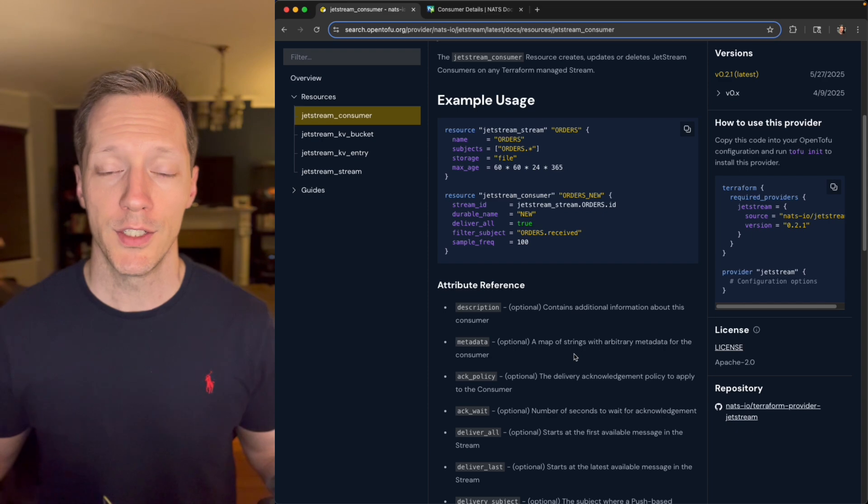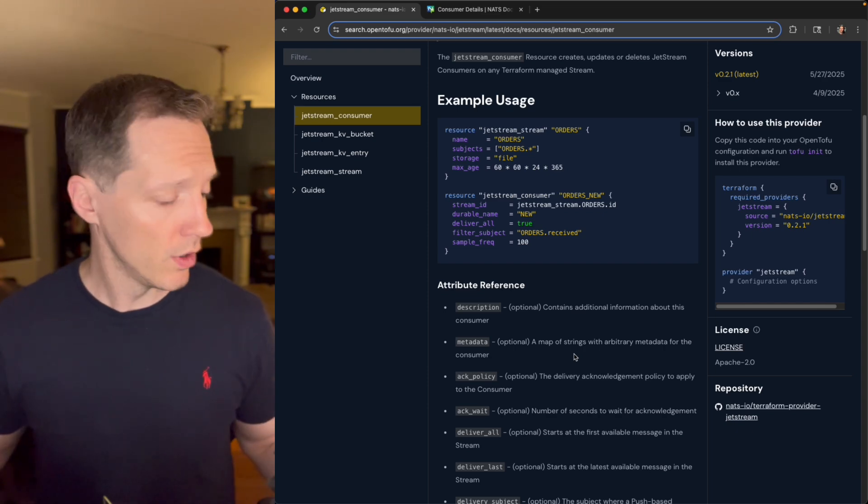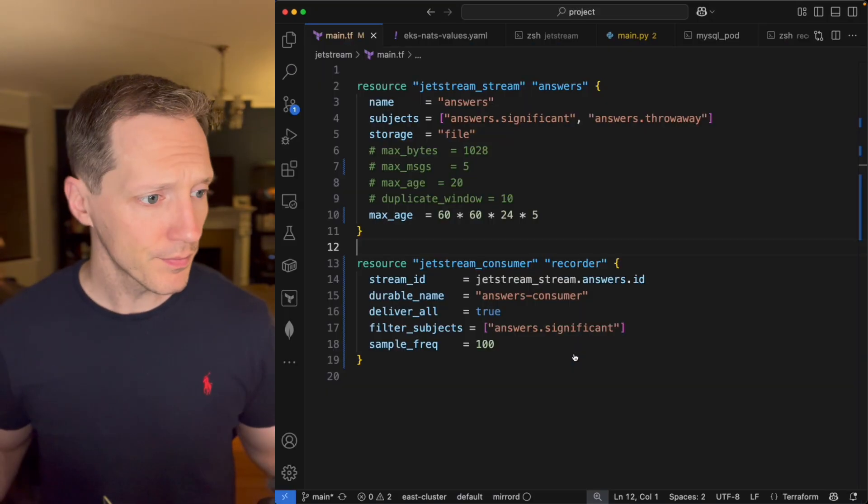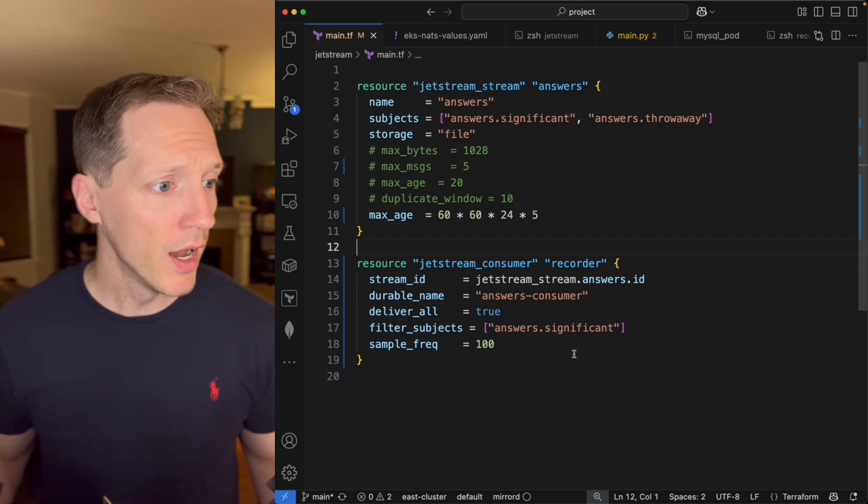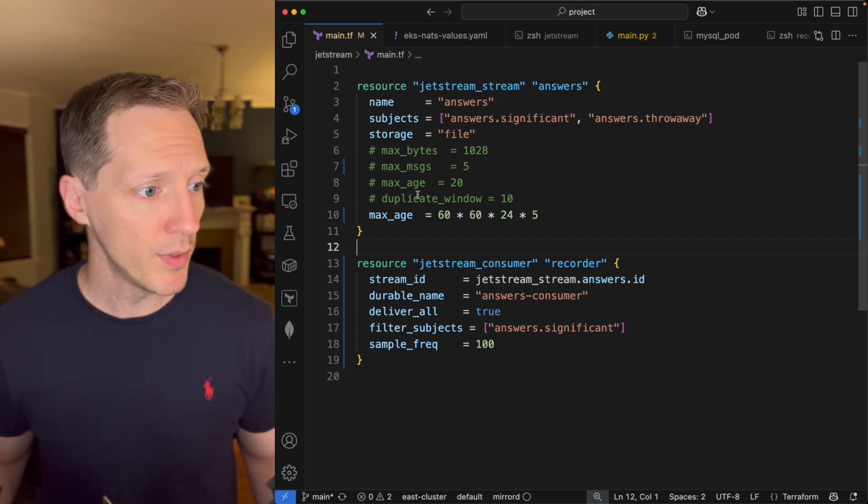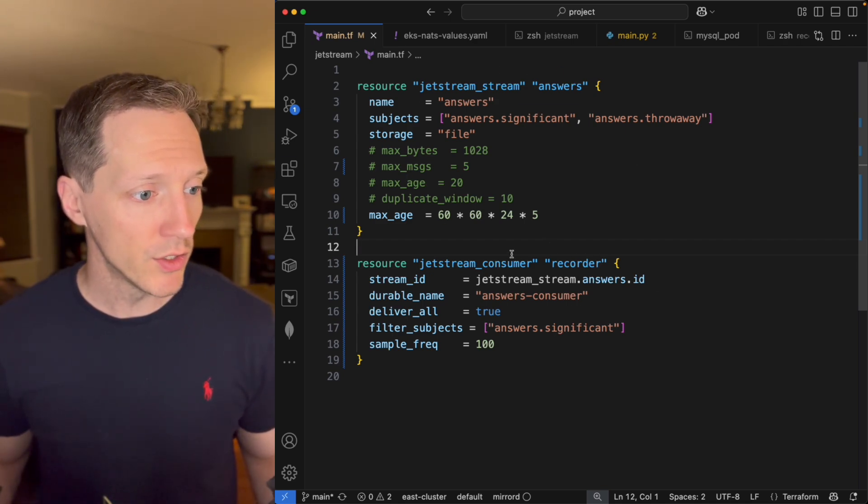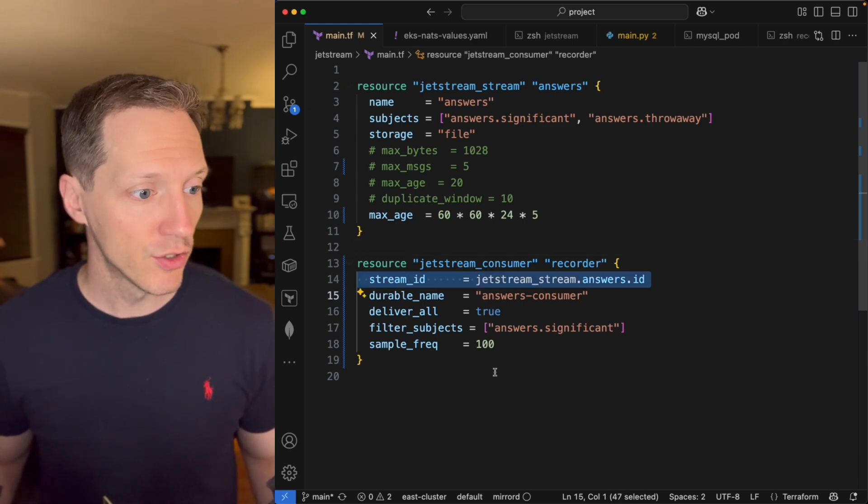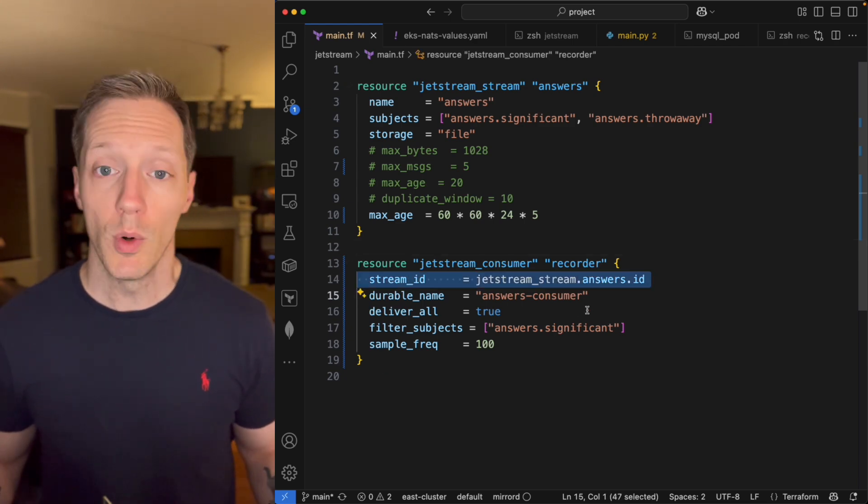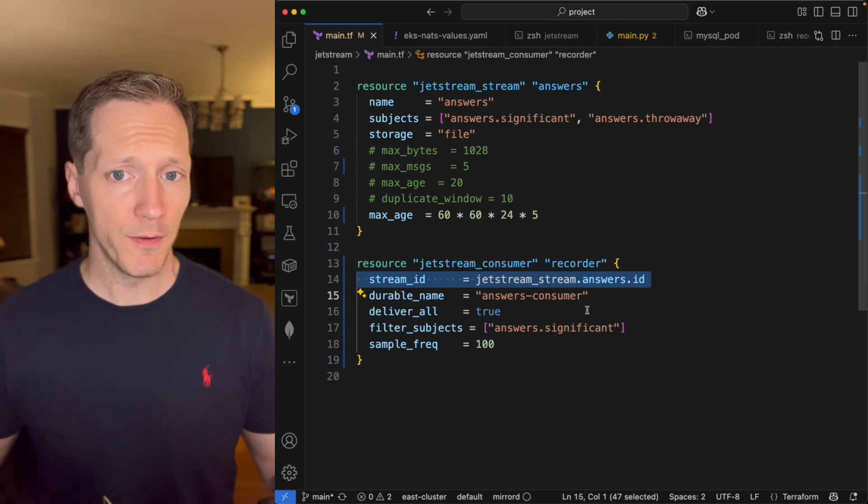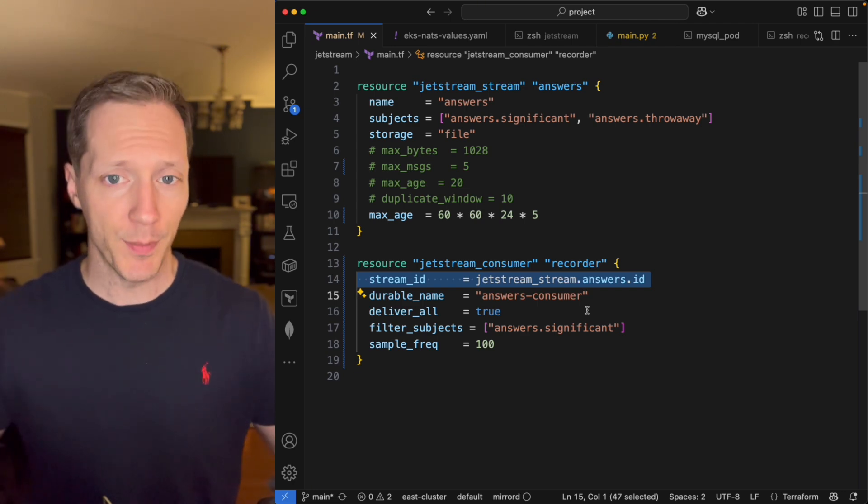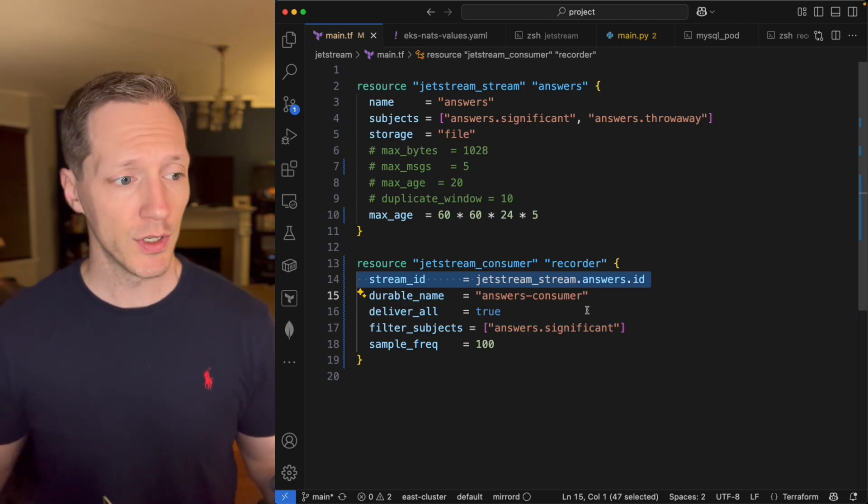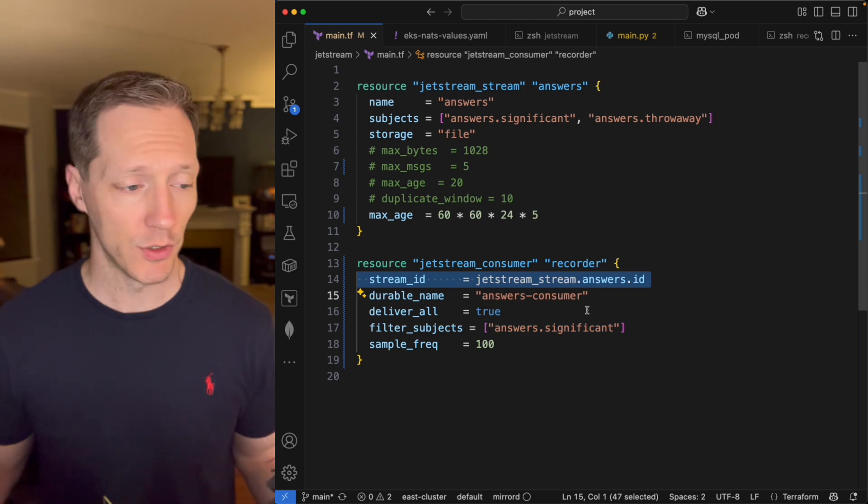Okay, so what I've got in VS Code over here—this is the stream I set up in the previous video. And now I'm going to set up a consumer that's going to reference that stream. So I'm saying this consumer will be tied to that stream. Again, consumers are filters on a specific stream. So when you set up a consumer, it has to be tied to a stream.